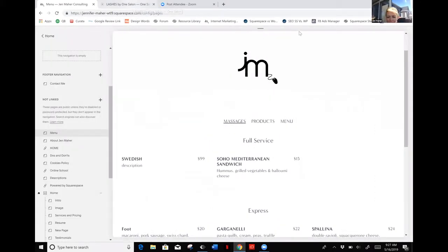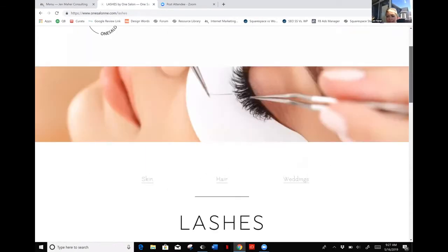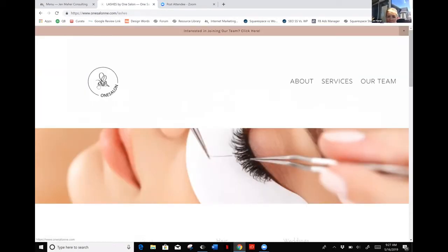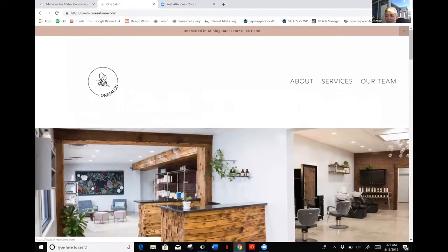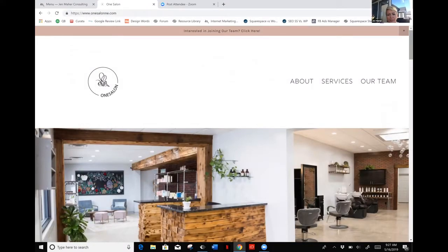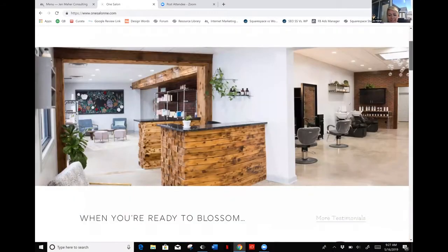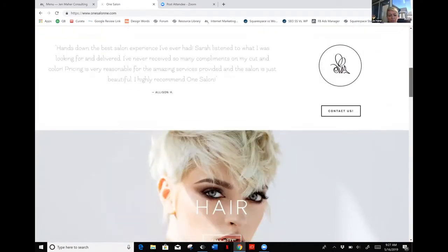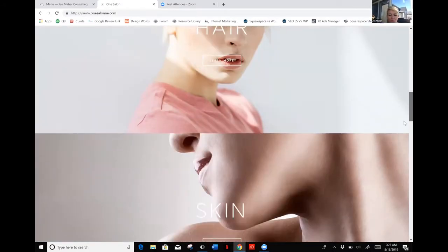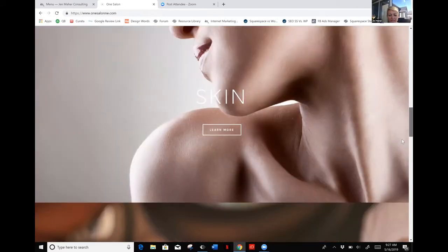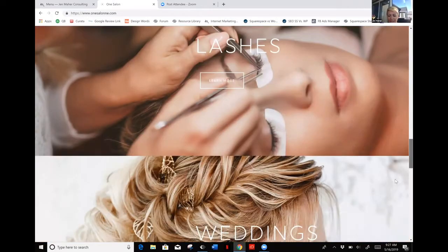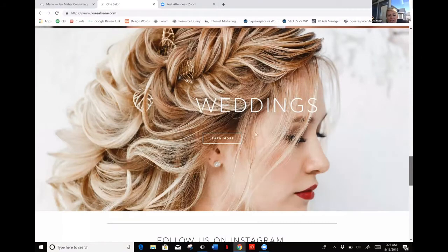Here's a great example of a menu that one of my other clients uses. We set this up for a salon here in Waterloo, Nebraska. Great salon, she offers a ton of different products and services. The products she did not use the menu for, but for her services she did. As we scroll through her website, you'll see the four main areas that she has: hair, skin, lashes, and weddings.